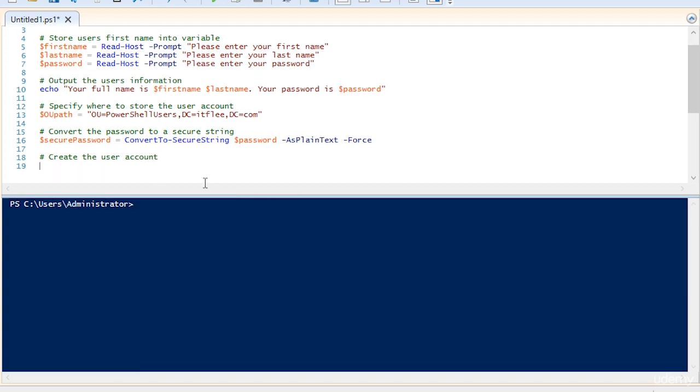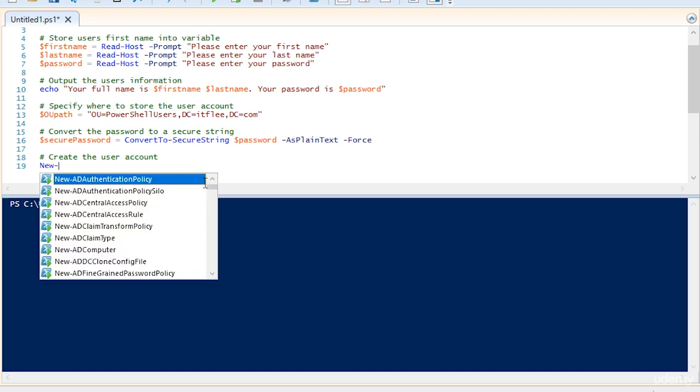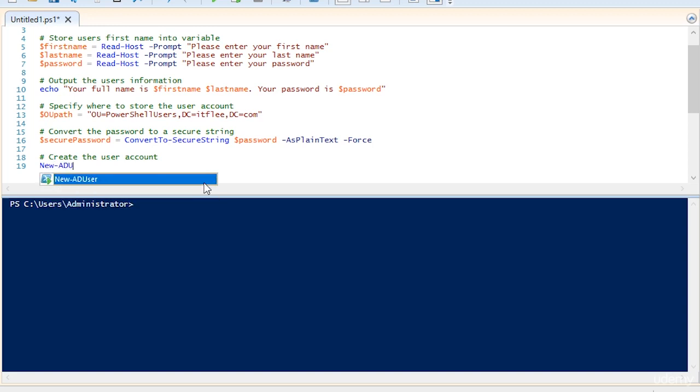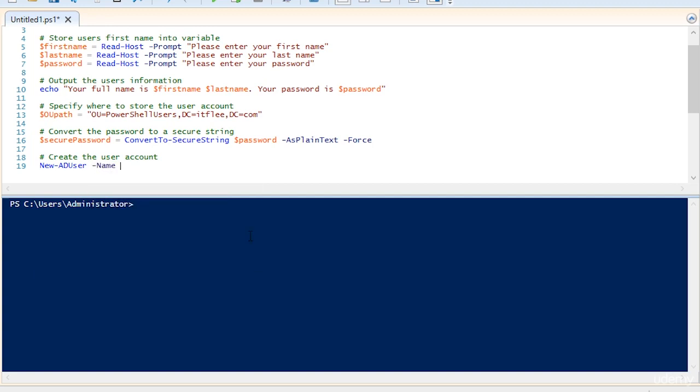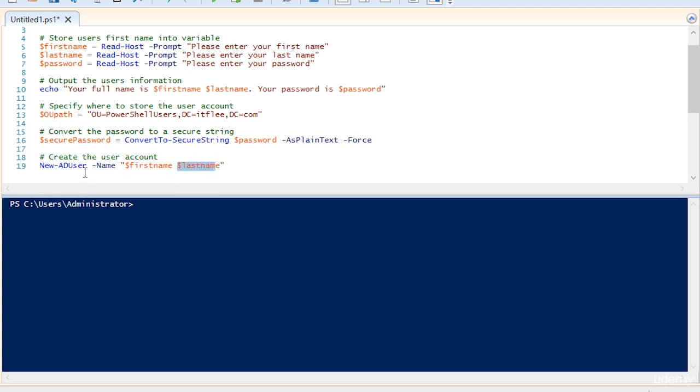At this point, we're ready to create the user account. To do this, we're going to use the new dash AD user command. This command has a bunch of arguments that we're going to need to specify. To start, we're going to specify the name, and that is going to be in quotation marks, first name and then last name. So we're doing quotation marks and then the variable first name space and the variable last name. This is a required field.